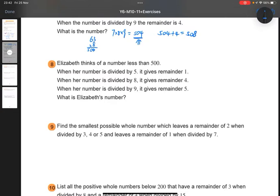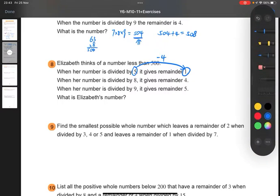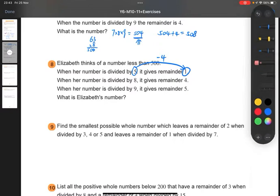So this is the common supplement problem. The divisor and the remainder have a fixed relationship. The divisor is always 4 more than the remainder. The difference is always 4, so that means the common supplement will be 4.